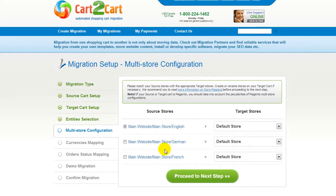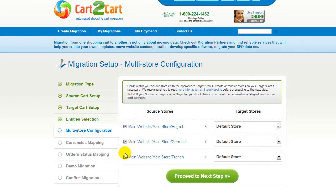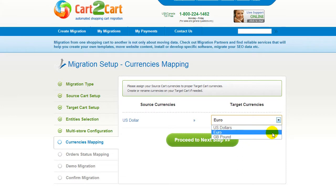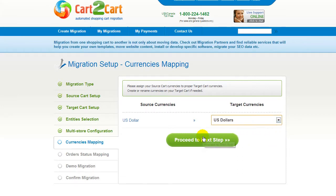Since Magento supports the multi-store function, you will have an opportunity to map your source and target stores. For more details, follow the corresponding link. Now map your stores and click proceed to the next step. With Cart2Cart, you also have a chance to map the currency set in your source cart to the ones that will be displayed in the target cart. Match them in the most suitable way and go to the next step.